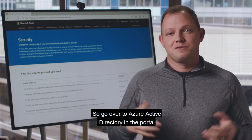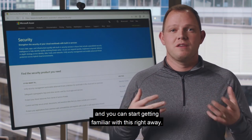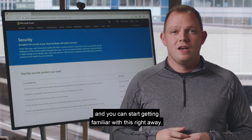Go over to Azure Active Directory in the portal and you can start getting familiar with this right away.